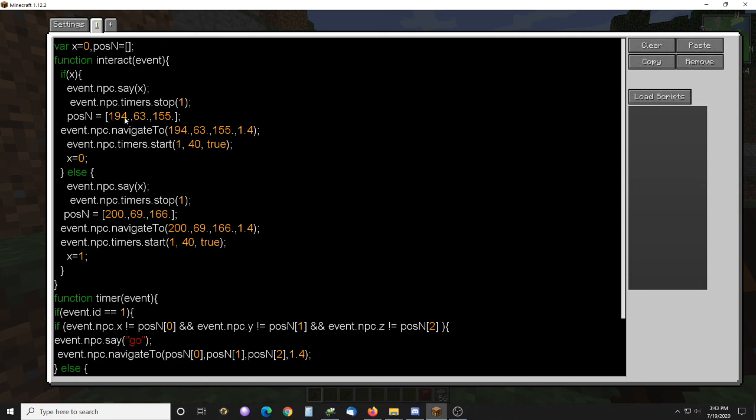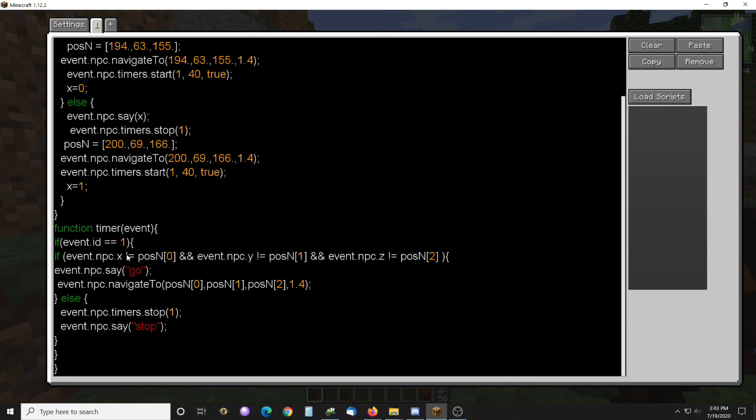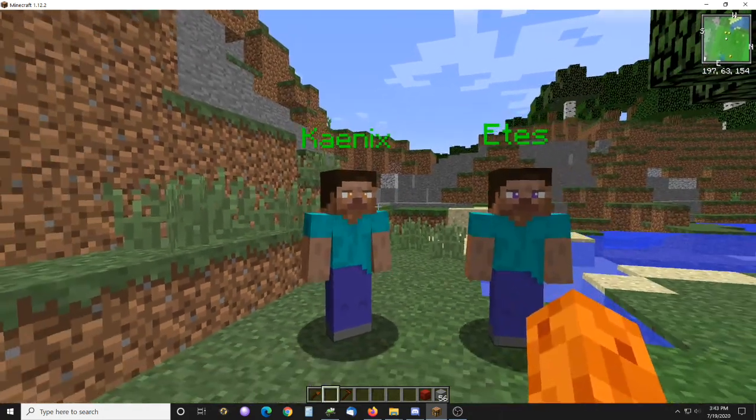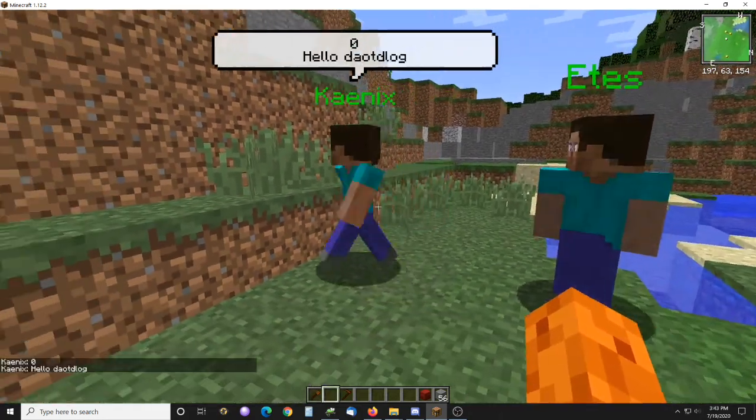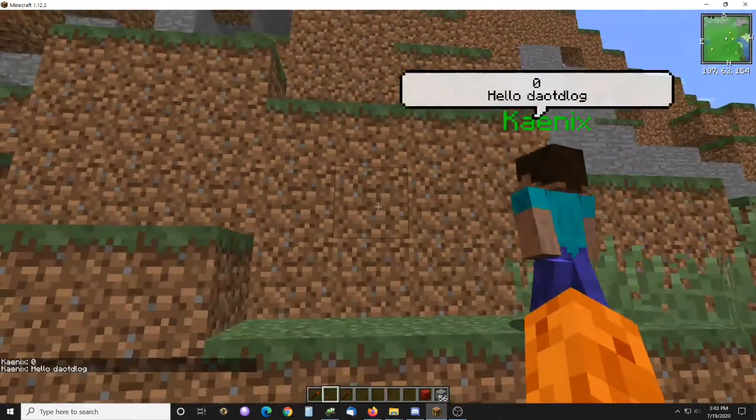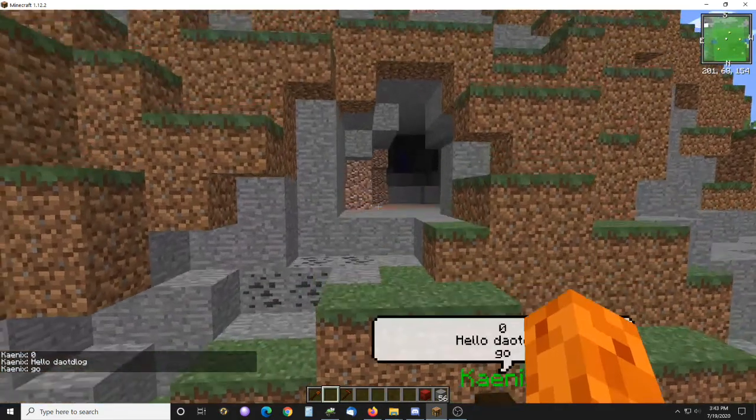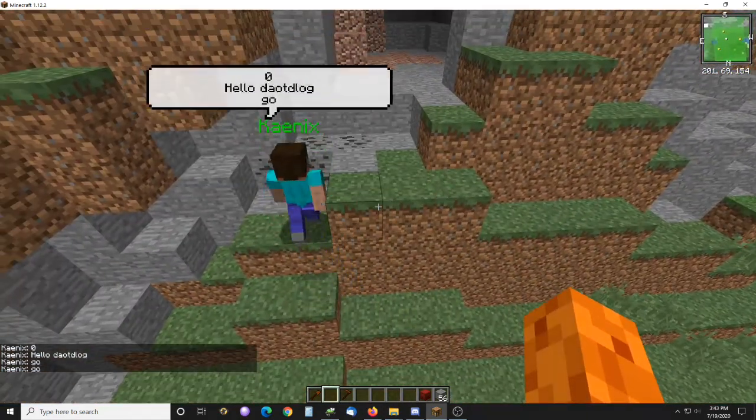And this variable is passed to the timer down here, as you can see. And so, if he is not standing on all those three coordinates, the X, Y, and Z, it will restart his navigation too. And that timer is set to go off every 40 ticks there. So that way, he's not going to get stuck. If he does meet that criteria of those three coordinates, then he will stop, as you can see.